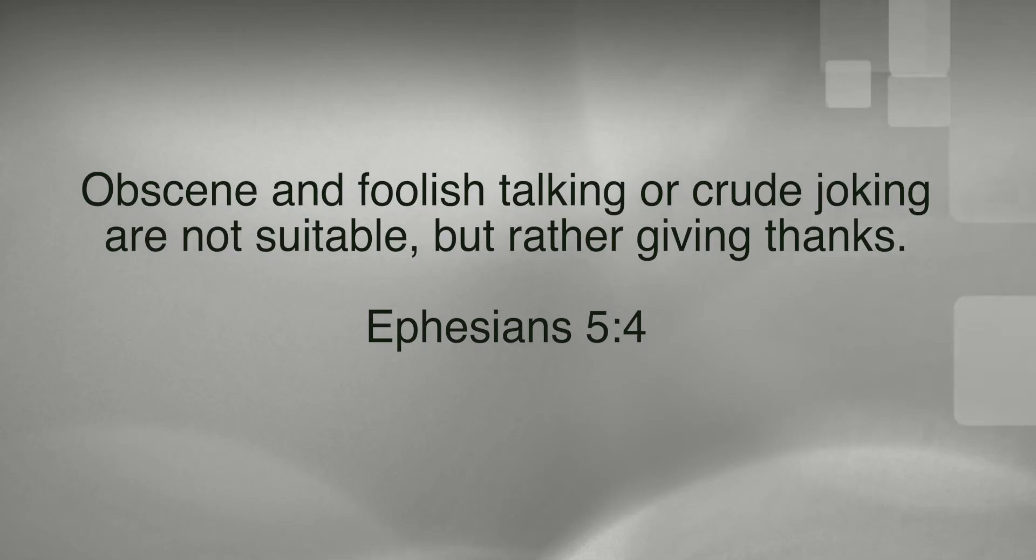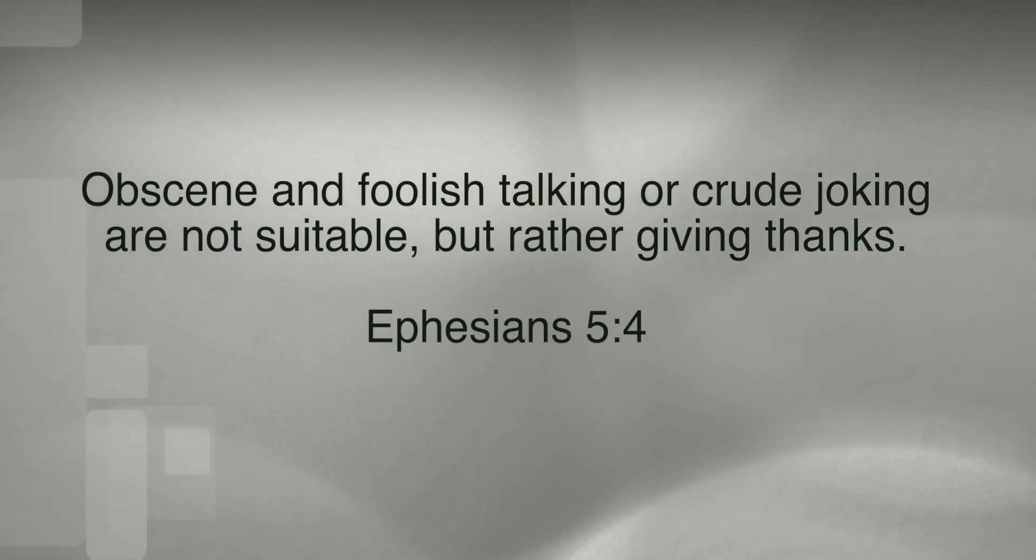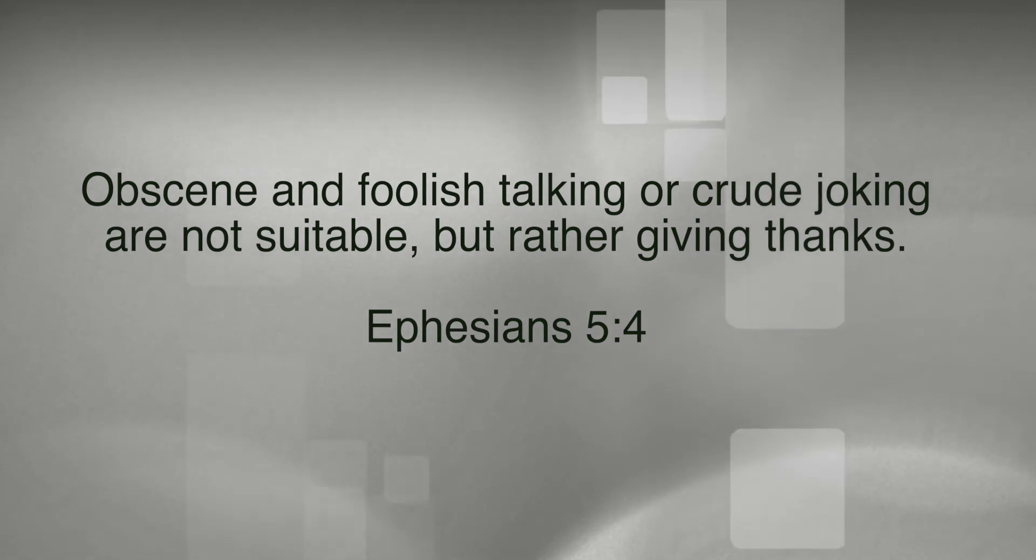And speaking of Word, today we're looking at another prohibition in what Paul gives us in Ephesians chapter 5. I'm specifically talking about verse 4 where he says, obscene and foolish talking or crude joking, they're not suitable, but rather give thanks.